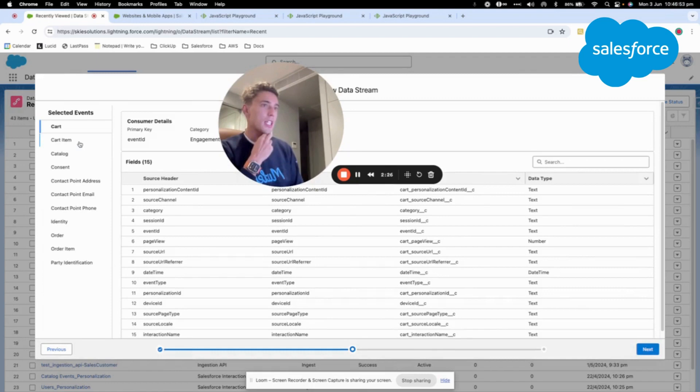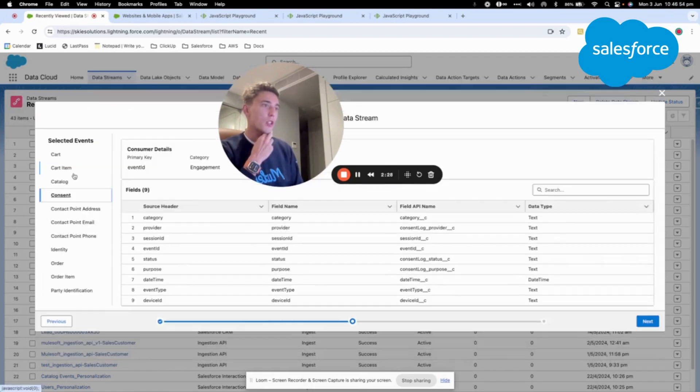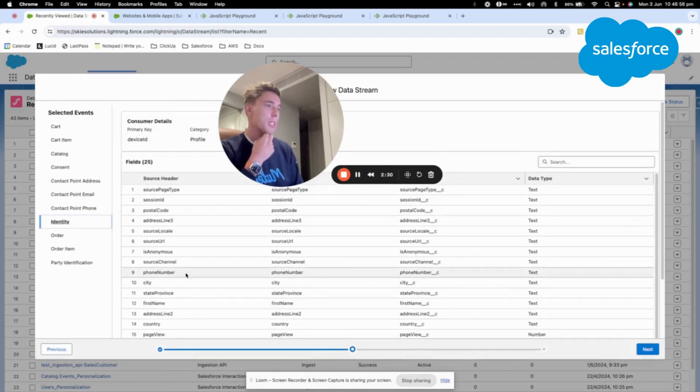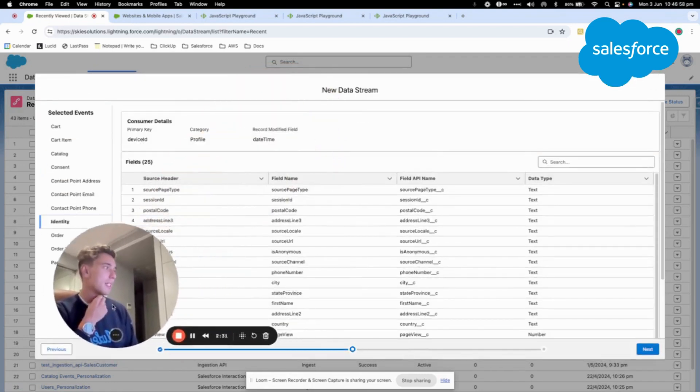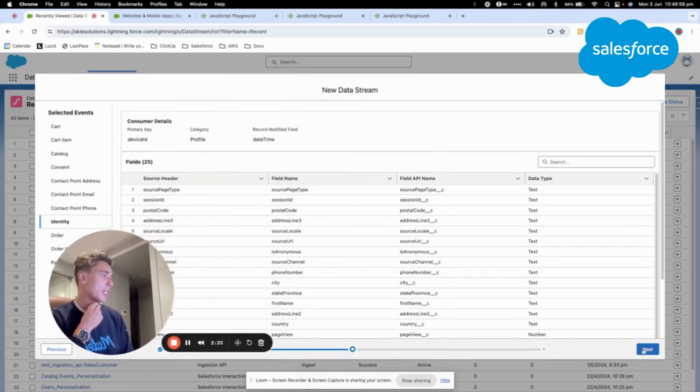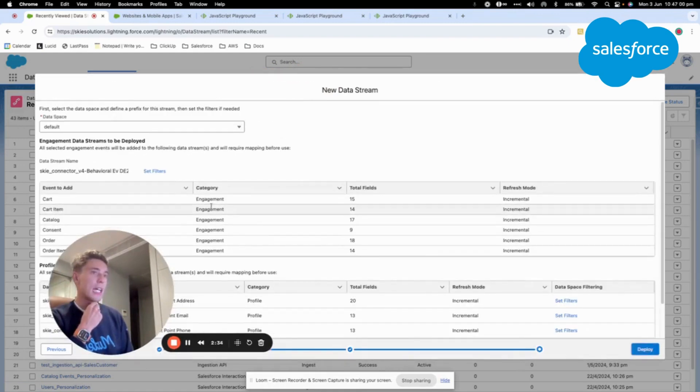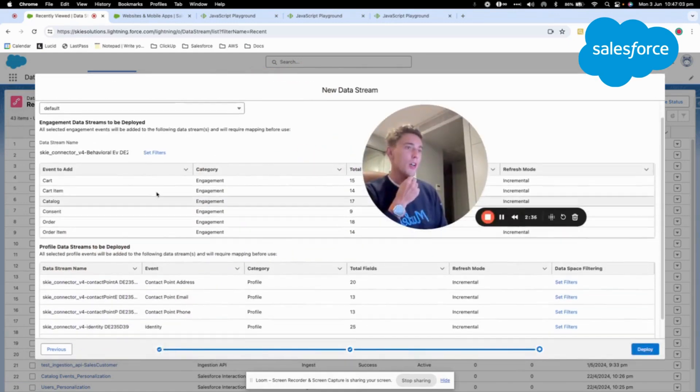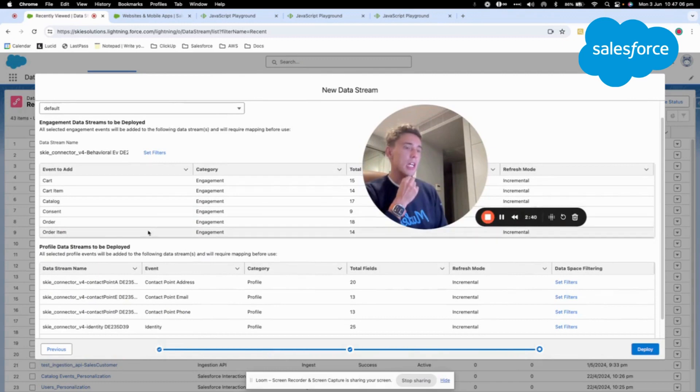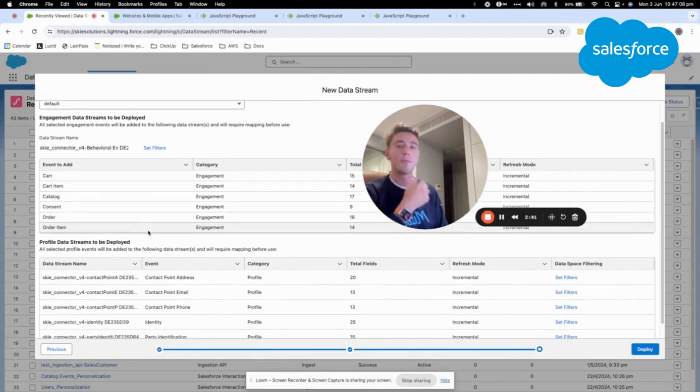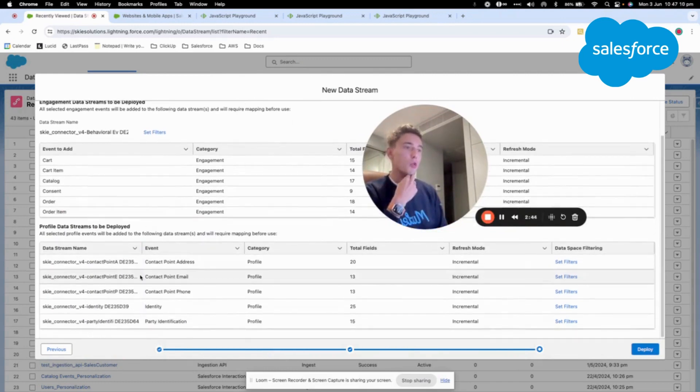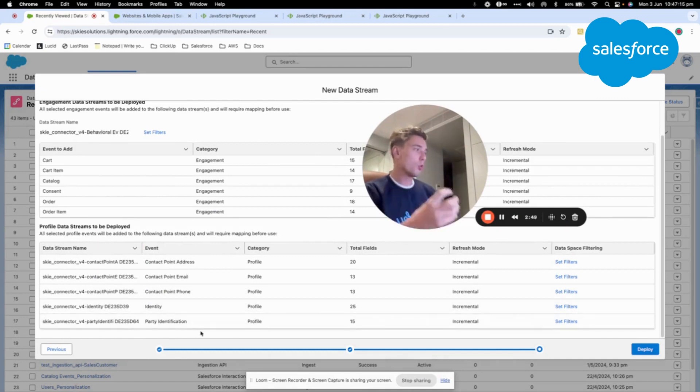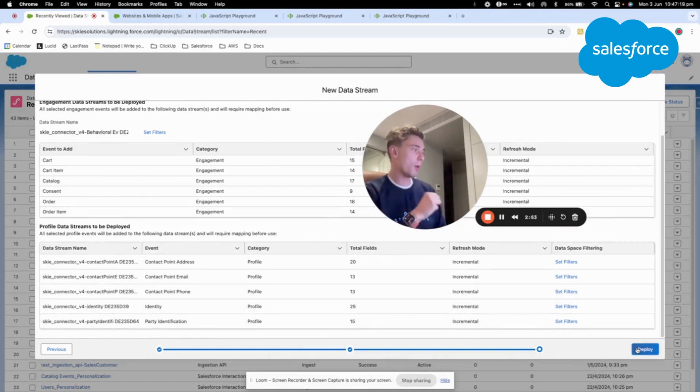As you can see here we have different event objects that will be receiving this data. We can click on next and now we have a view on the events that will be receiving data and also all the different data streams that we will deploy to collect this data into the system from the web SDK.